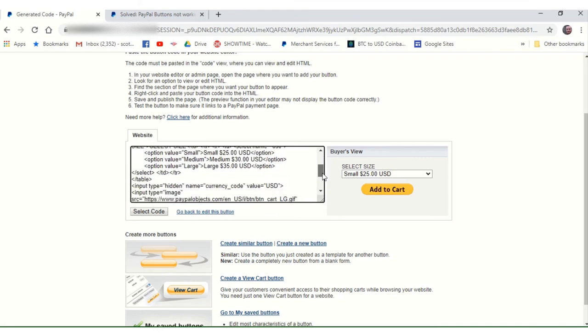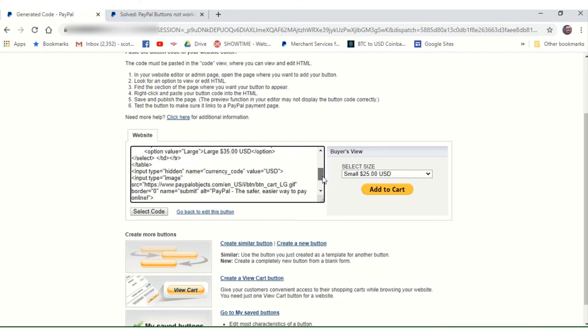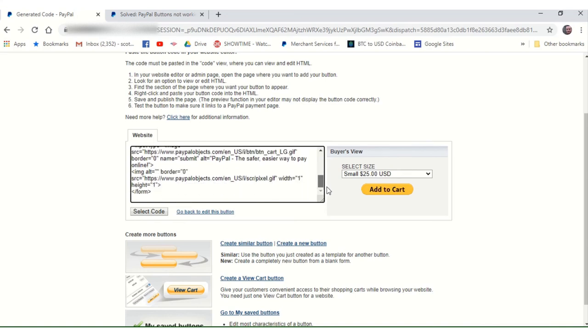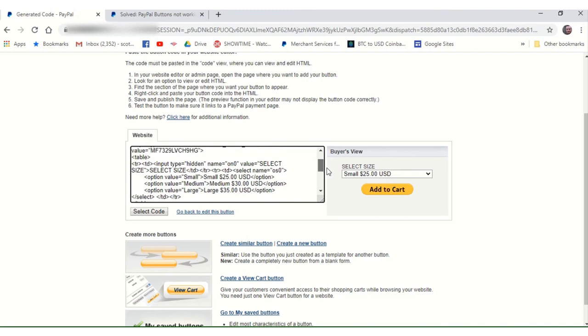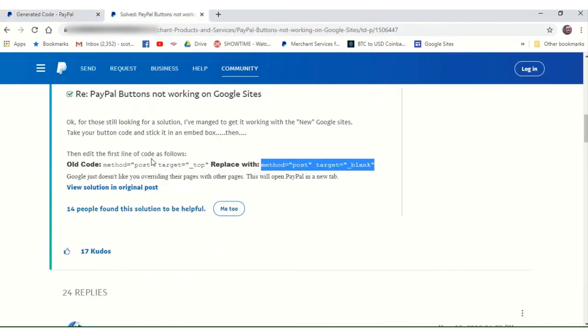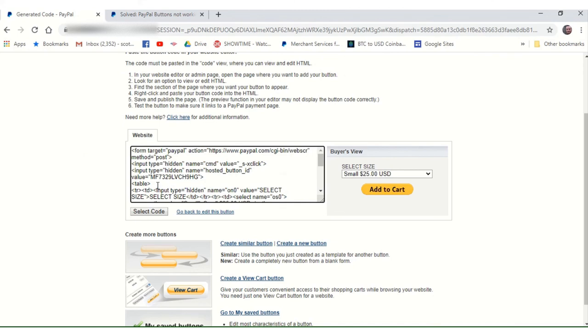Now, this was confounding me and confounding my customers for the longest time. They kept calling me and saying, hey, your PayPal buttons don't work. And so I found the answer in that forum. Now, here you see it says forum target equals PayPal action. And then right there, it says method equals post. That's the code you need to replace right there. Let's look at it again. Method equals post target top. Replace that code with this code right here. Let's look at it again. Method equals post. See now here, it doesn't say target top, but if you were having problems with the button, I would replace this code right here, right there.